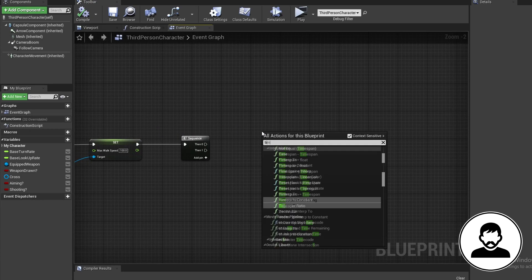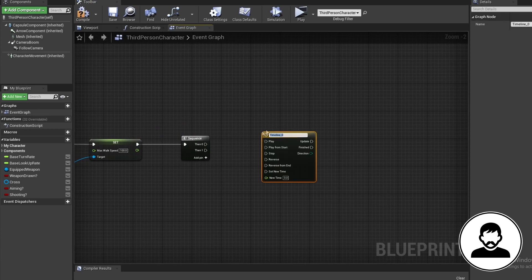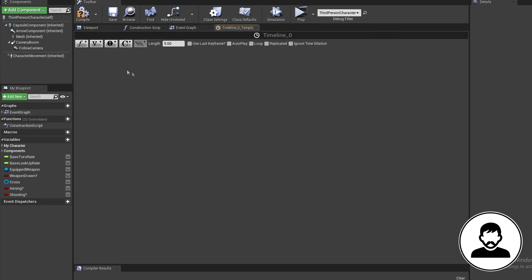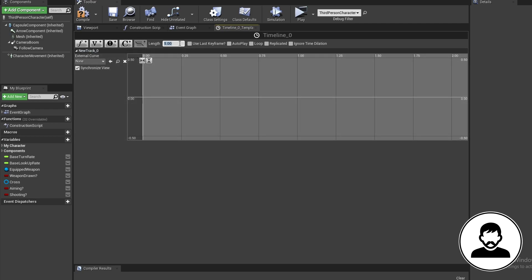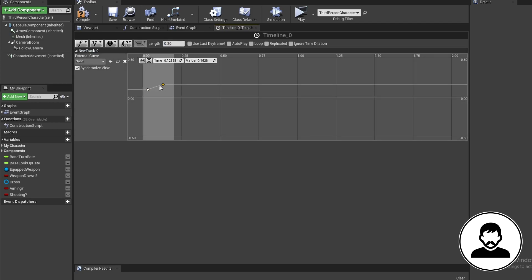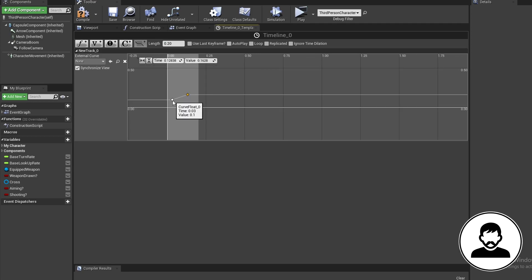Bring in a float track and set the length to 0.2 seconds. Shift click in here two times to bring in two values. Put one at 0 seconds with a value of 400, and one at 0.2 seconds with a value of 50.